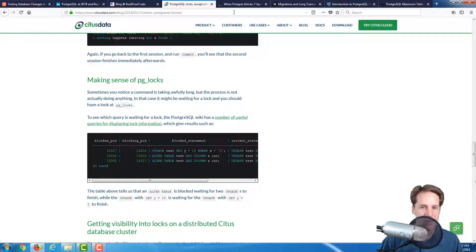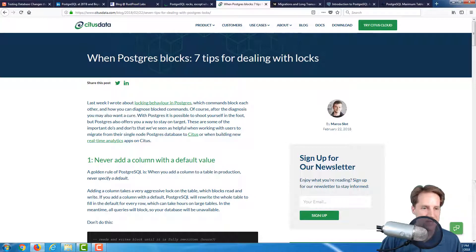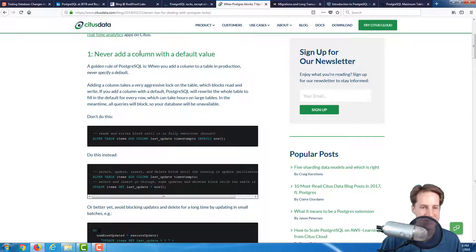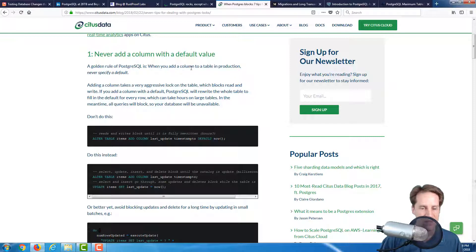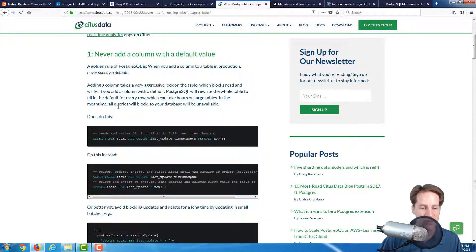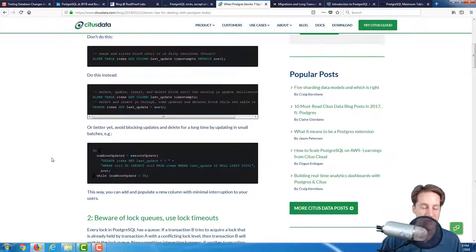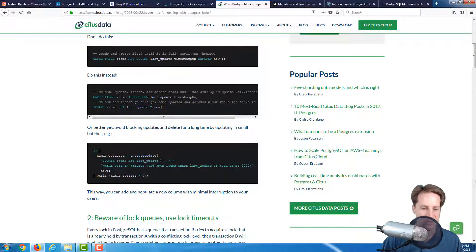In addition to this post, the other very interesting post is again from the Citus Data blog: when Postgres blocks, seven tips for dealing with locks. Pretty much everyone should probably take this and post it up and have it as readily accessible reference as you're planning database changes. Step number one, never add a column with a default value. When you do this, the entire table will essentially have to be rewritten with new rows with that default value added, which can block read and write activity. As opposed to doing that, they suggest adding the column without a default and then updating it.